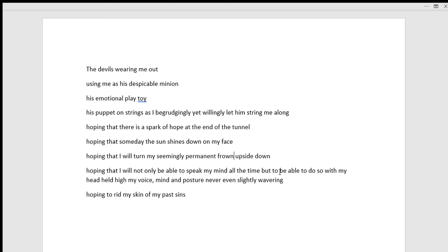The devil's wearing me out, using me as his despicable minion, his emotional play toy, his puppet on strings as I begrudgingly yet willingly let him string me along,